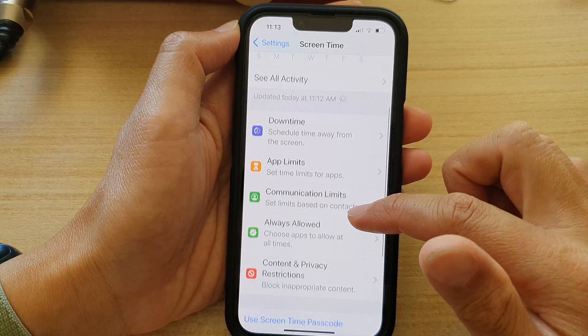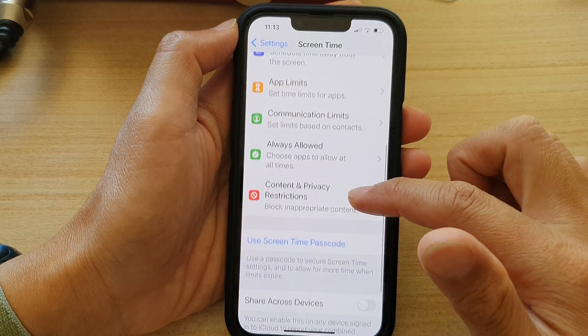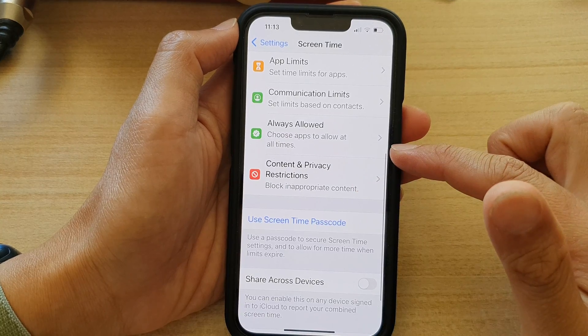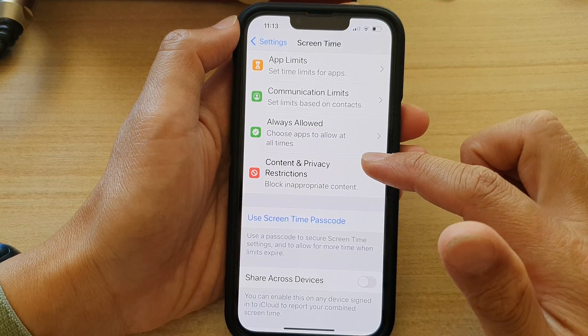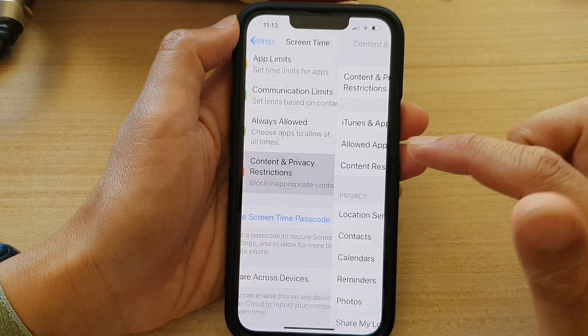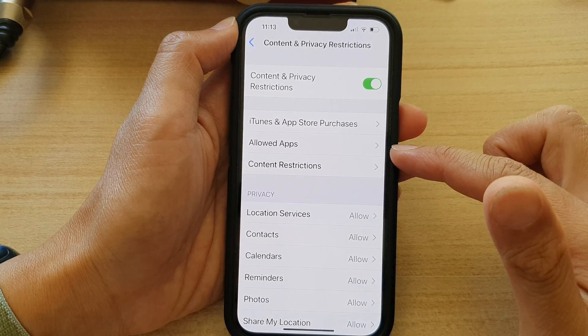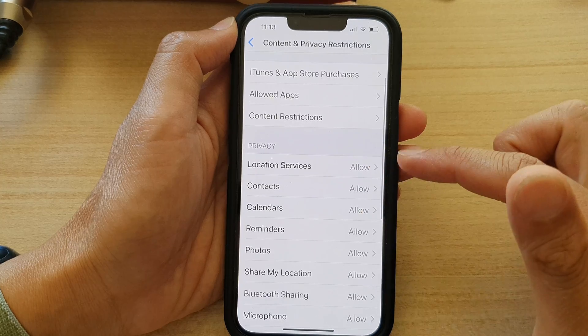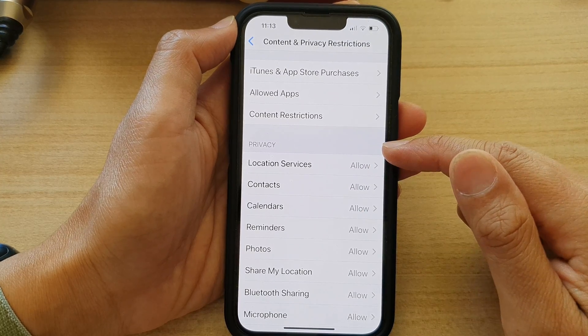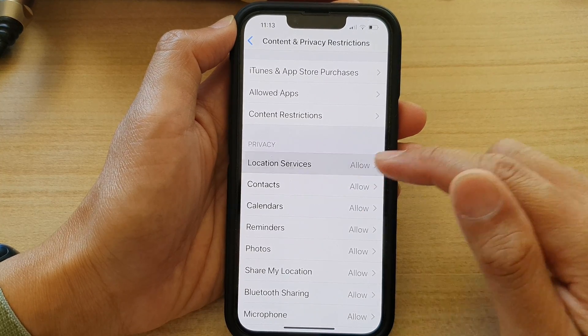Next, you want to go down and tap on Content and Privacy Restrictions. And then in here, tap on Location Services in the Privacy section.